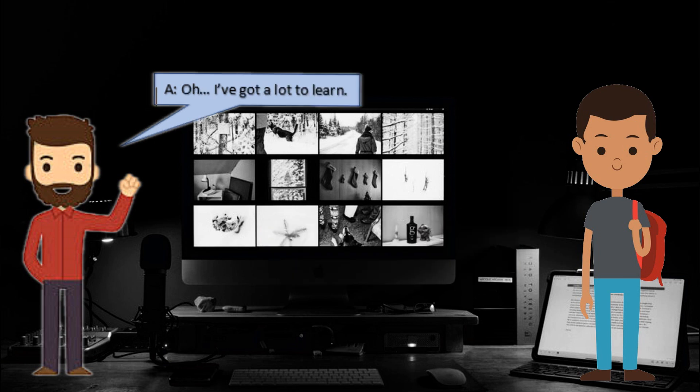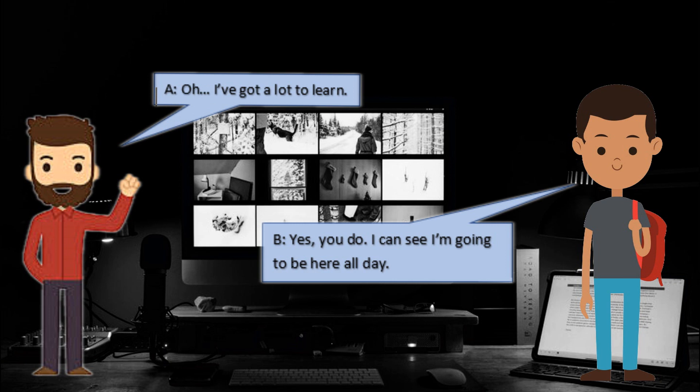Oh, I've got a lot to learn. Yes, you do. I see I'm going to be here all day.